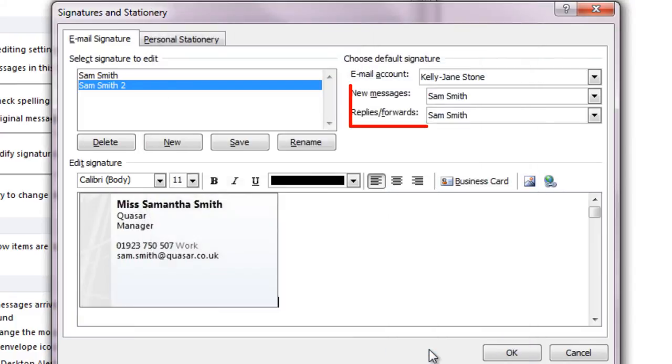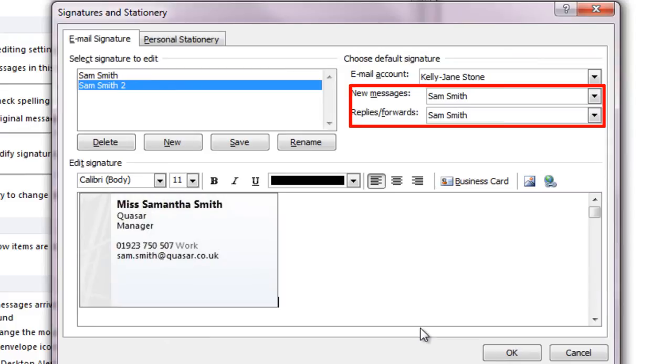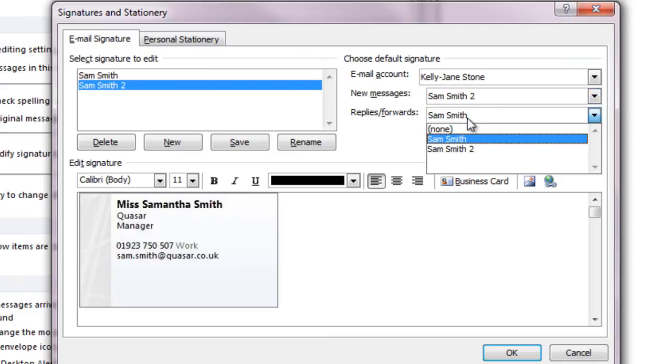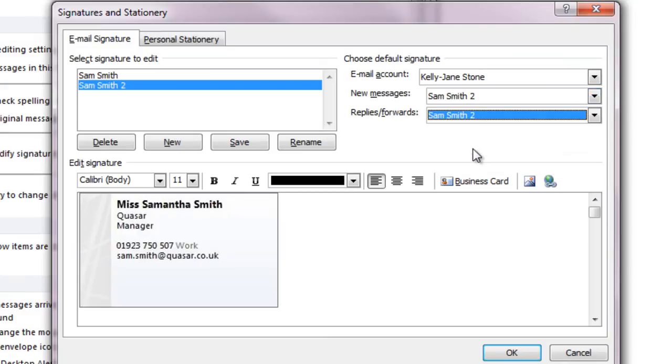Finally, in the top right of the tab, assign the new signature that you've created as the default for either new messages or replies.